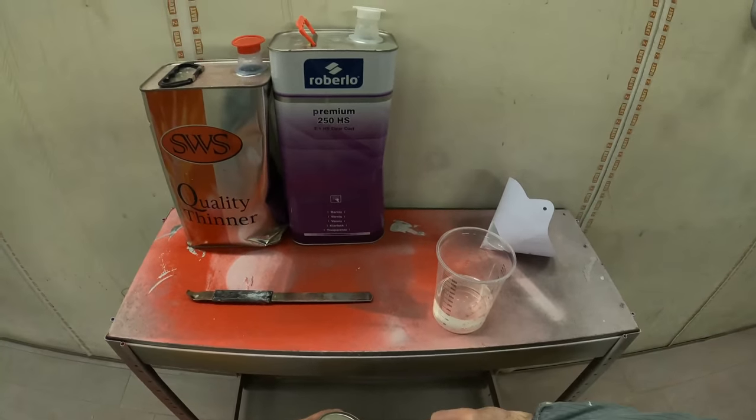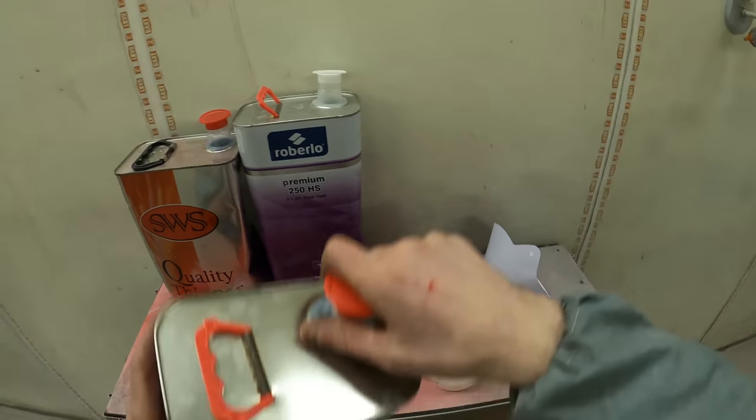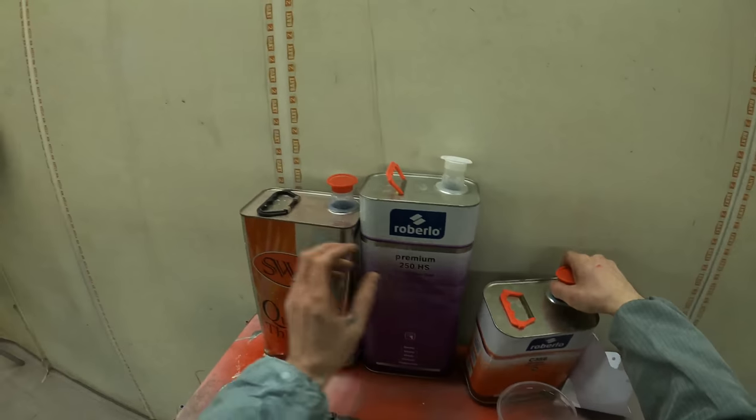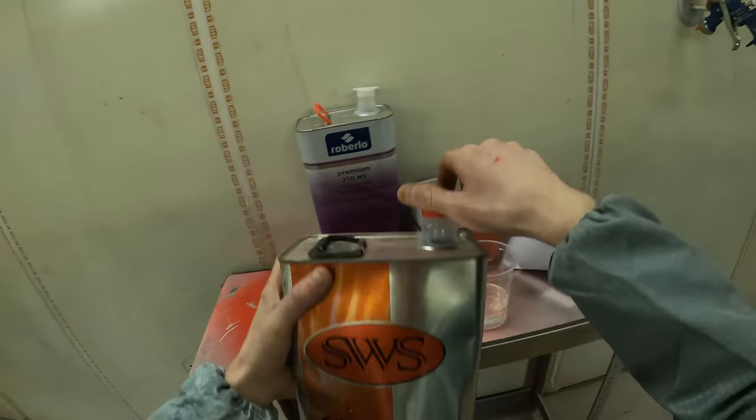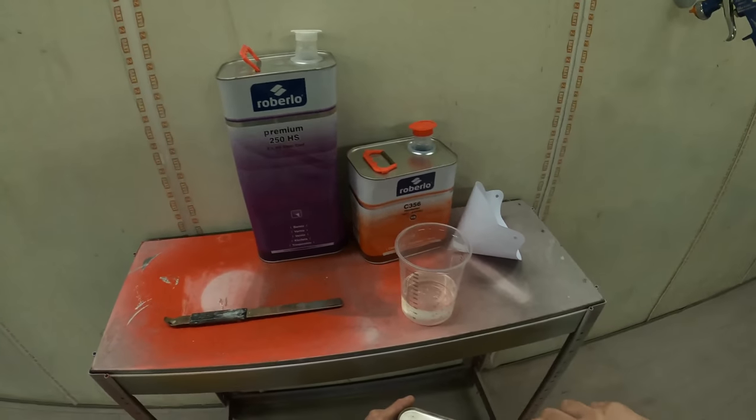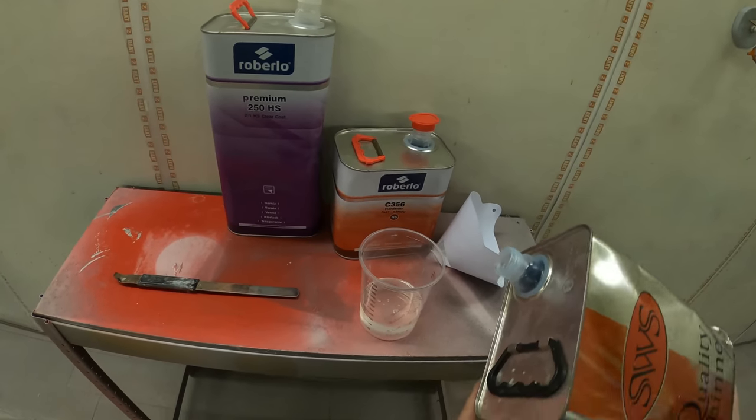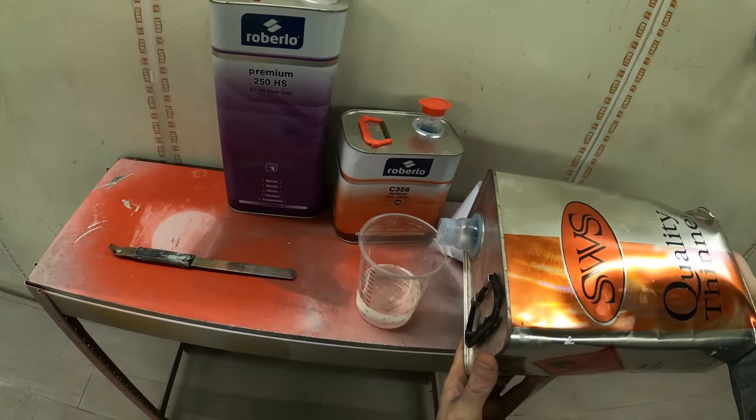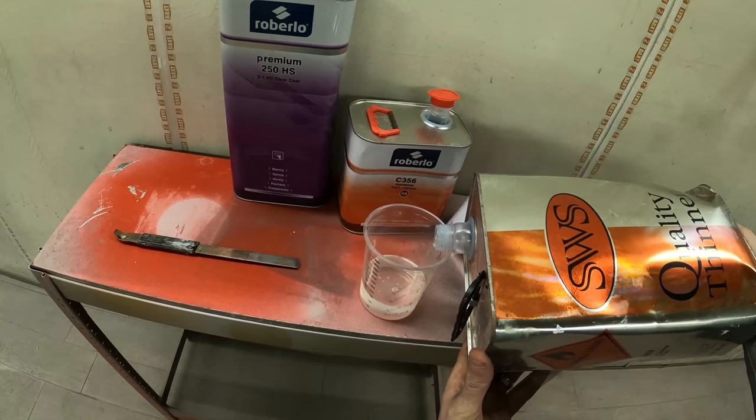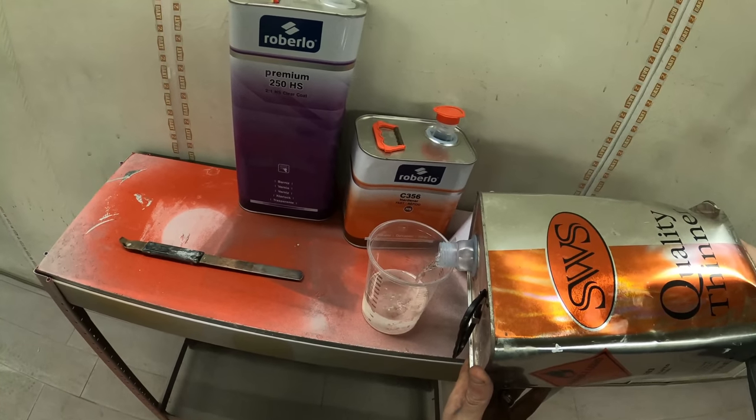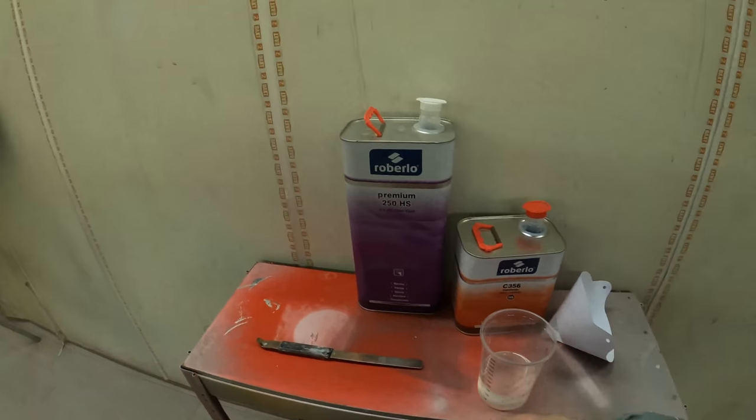Then we're just going up to the 2 with the hardener. And again, we've got the 2k thinners. This is a fast thinner. Again, it will just help with the flash off times and stop these panels from being open for very long.